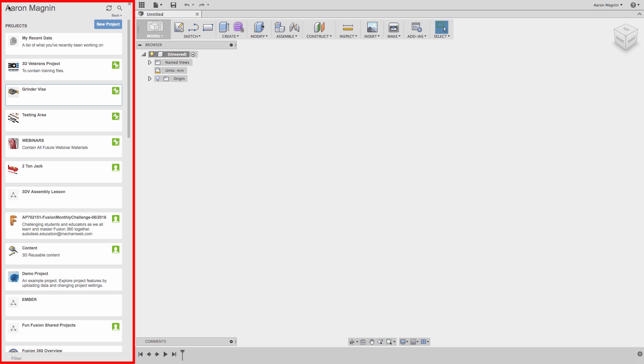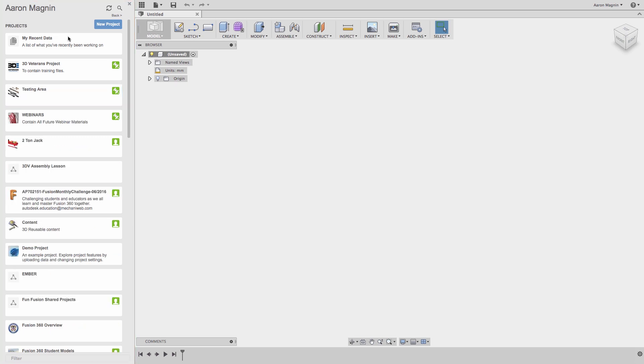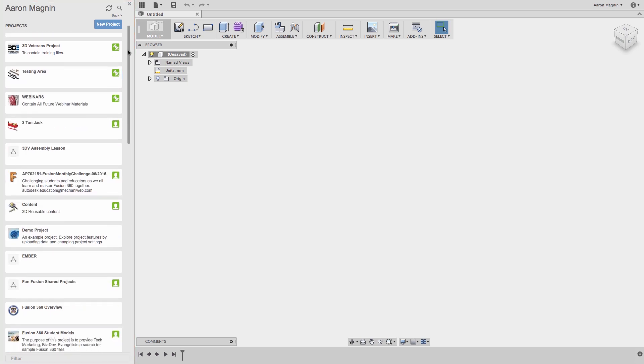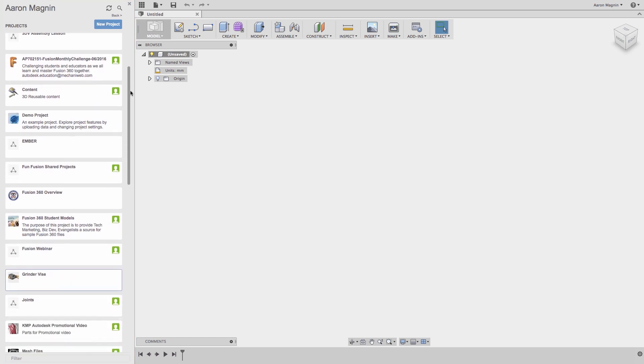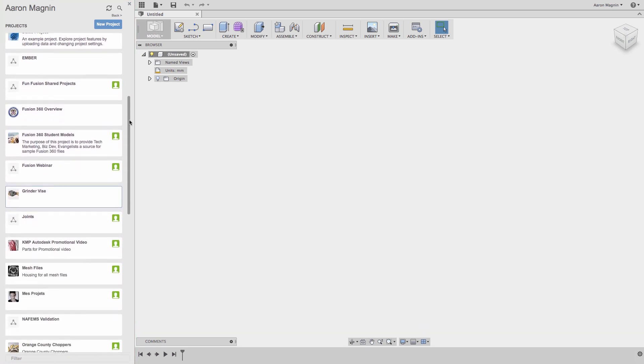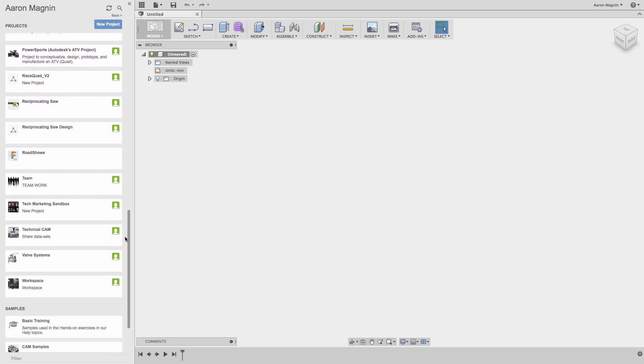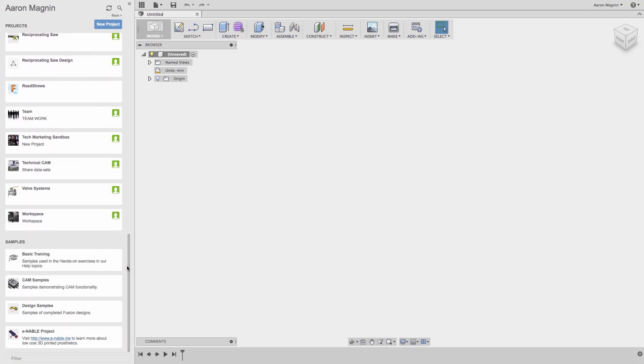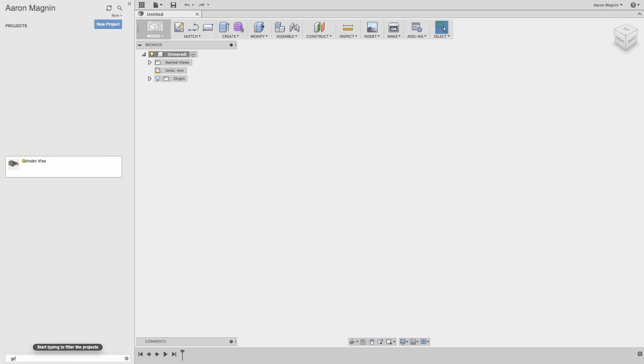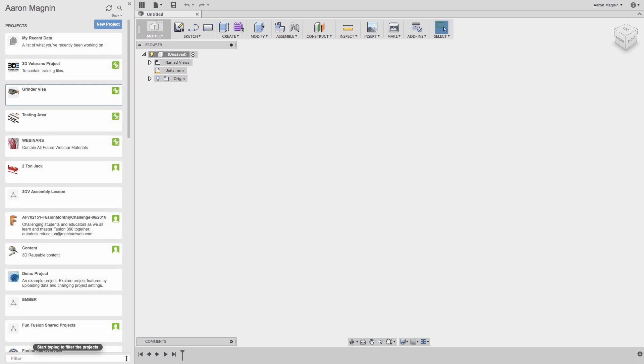In the data panel, you can see your work is contained within different projects, and over time they can add up. That's why there's a search option at the top, or if you scroll to the very bottom, which is where you can also access sample files, you will find a filter. I'm looking for my Grinder Vice project, so I'll begin to type that in, and instantly I've found it. Now to make finding easier, I can pin this, which will prioritize it over non-pinned projects.